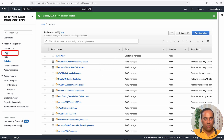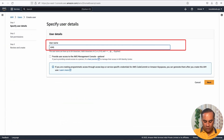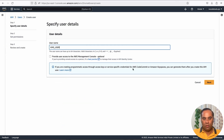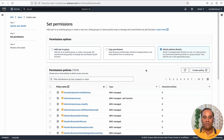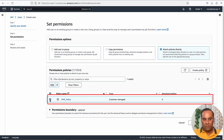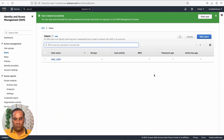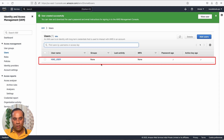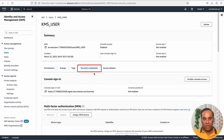Now I have a policy created. Let's go and add a user. I'll say 'add user', username 'KMS user'. I don't need AWS console access so I'll leave that. Here we will attach the policy we just created — 'KMS policy' — to this user. Now this user has access to the KMS module on AWS. I'll click 'create user' and the user is created.